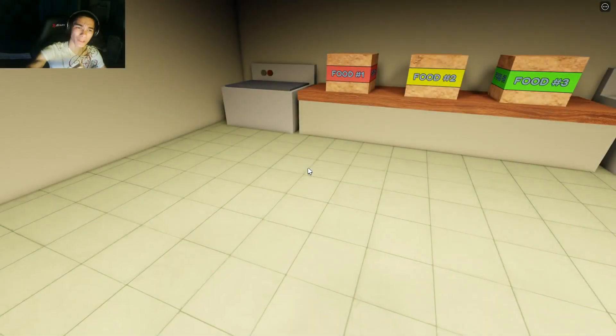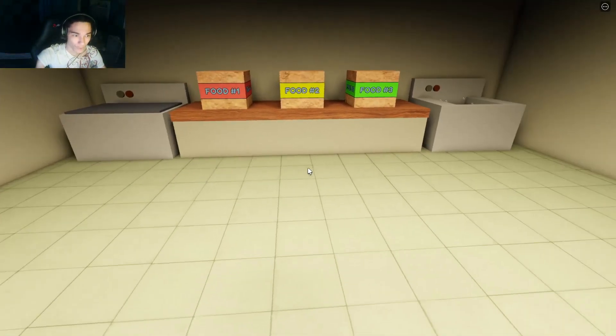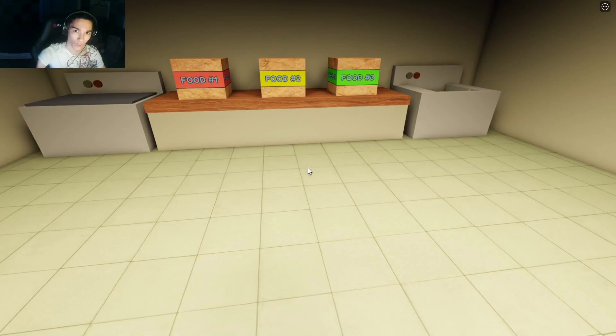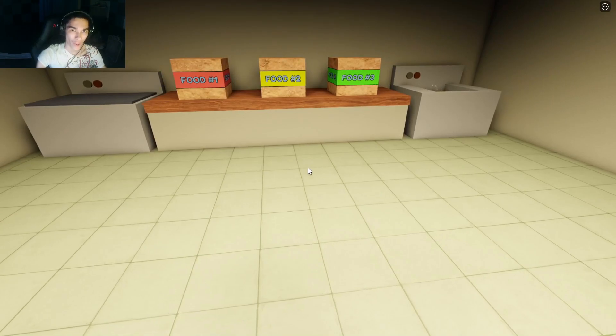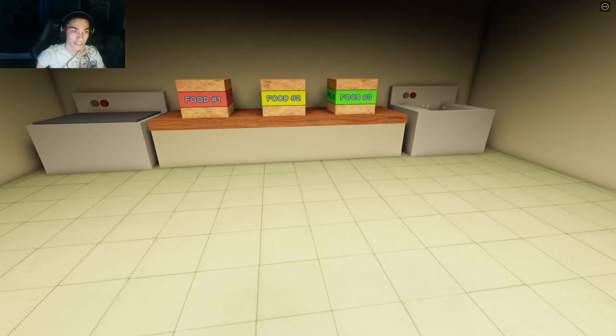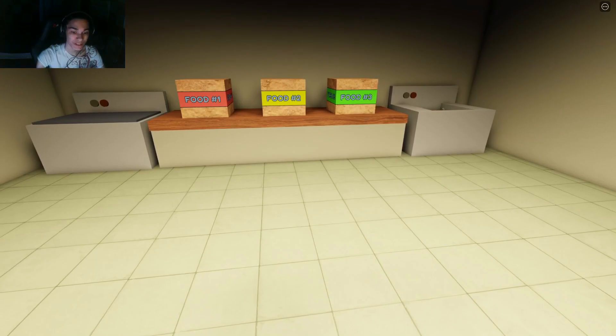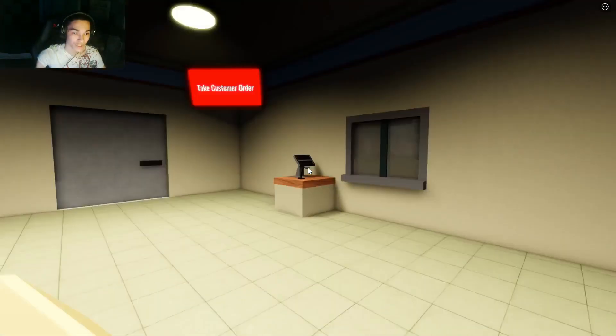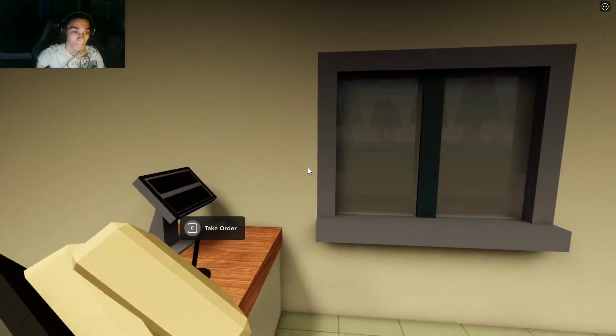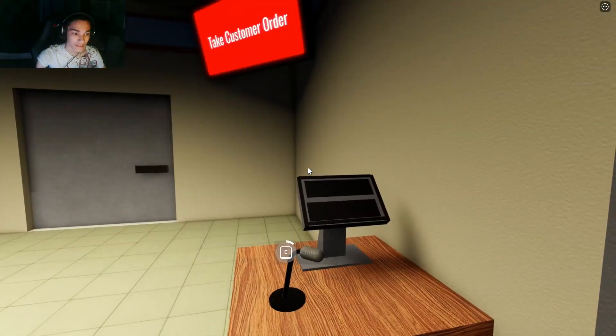Hello everybody, TheRepublicGamer here. In today's video we're going to be playing a horror game on Roblox called The Night Shift, or I should say specifically The Night Shift Experience.